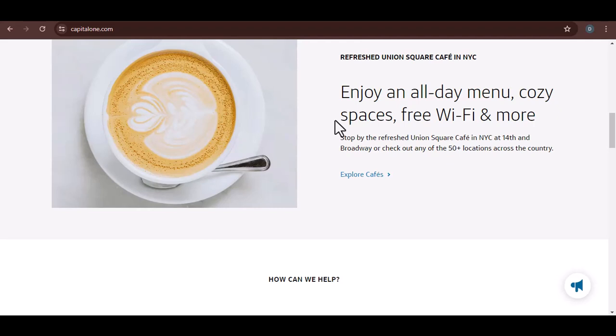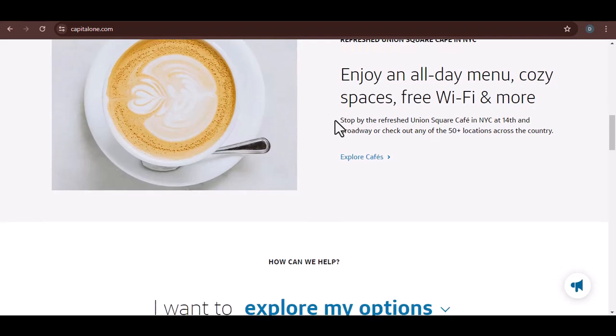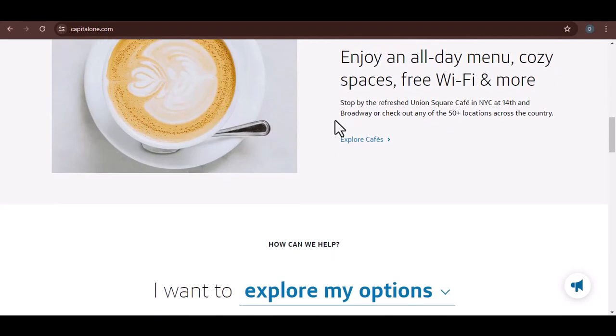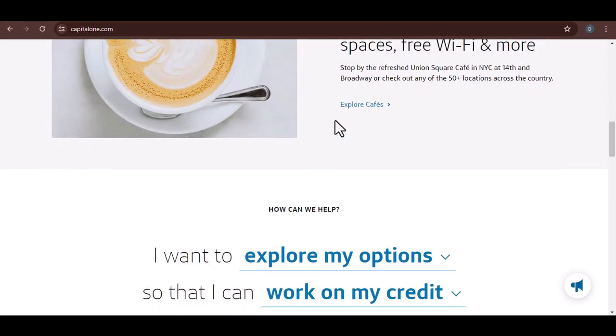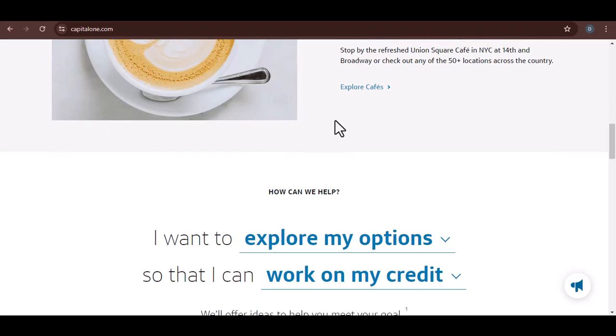Maybe you're a college student just starting to build credit. Look no further than their student card options, designed to help you establish a healthy credit history. Perhaps you're looking for a card with no annual fee that offers some sweet cash back on everyday purchases. Capital One's got your back there too.